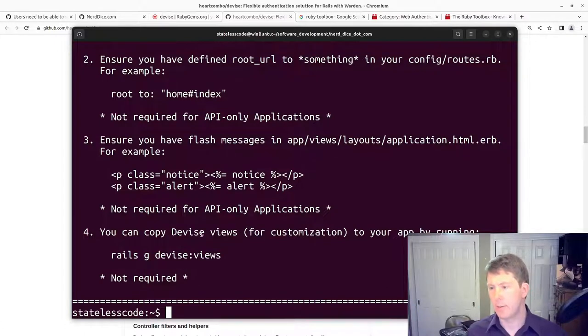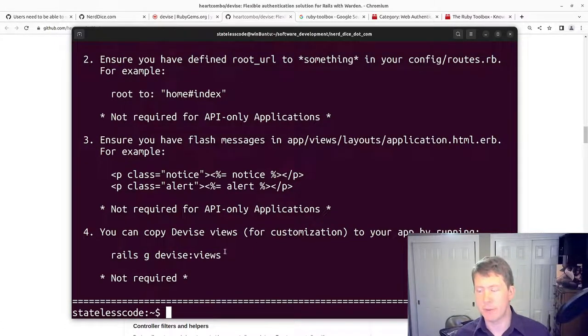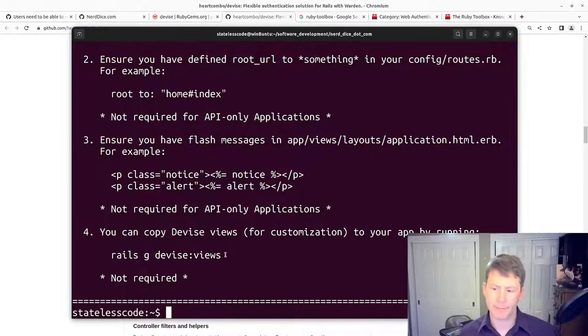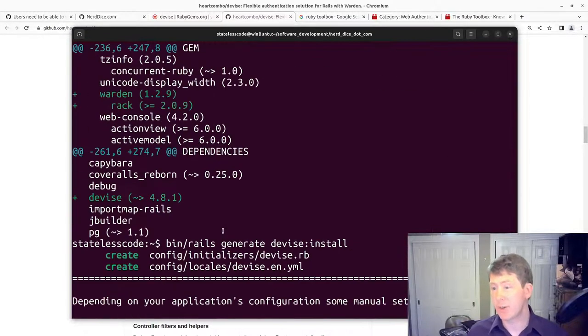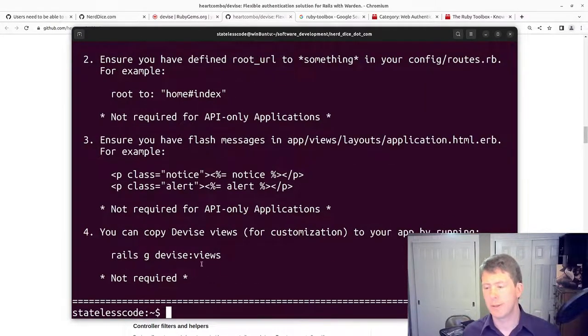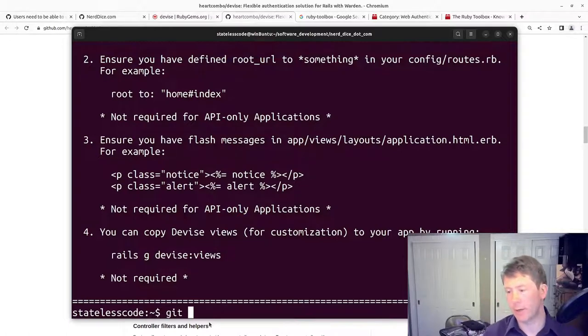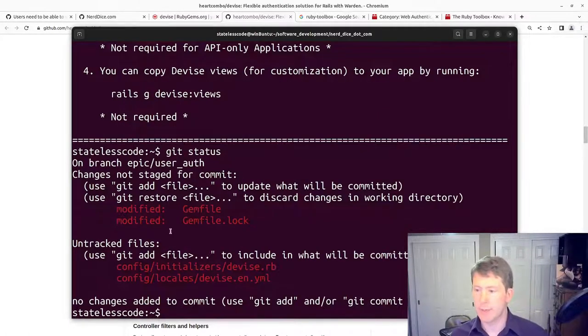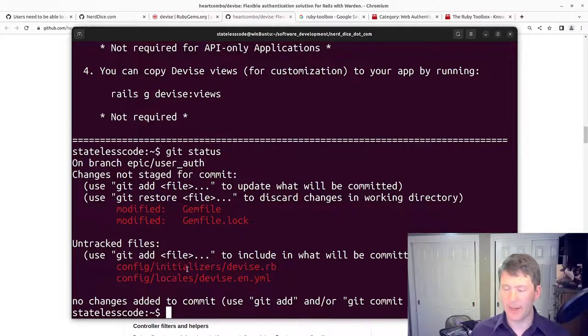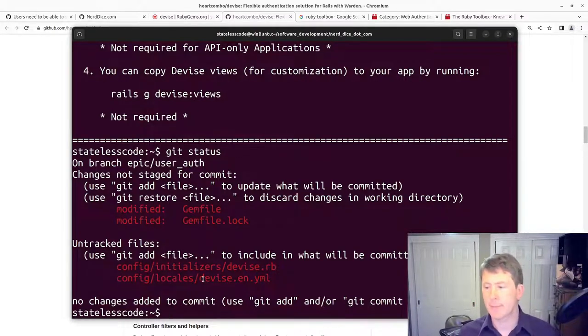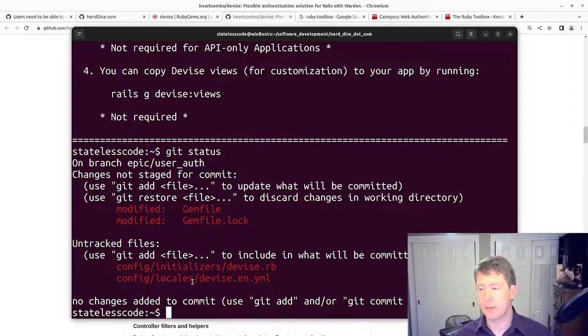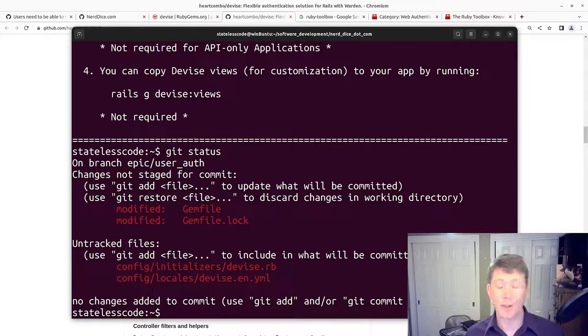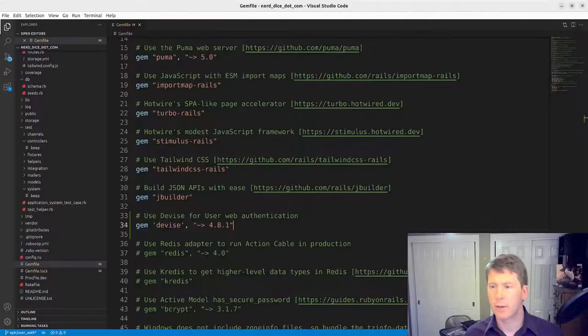And then we can copy the Devise views, which we'll probably end up doing but not yet. Let's take a look at our status here. We've got changes to our Gemfile and Gemfile.lock, and then we've got an initializer file and a locale file for Devise. Let's take a look at those.